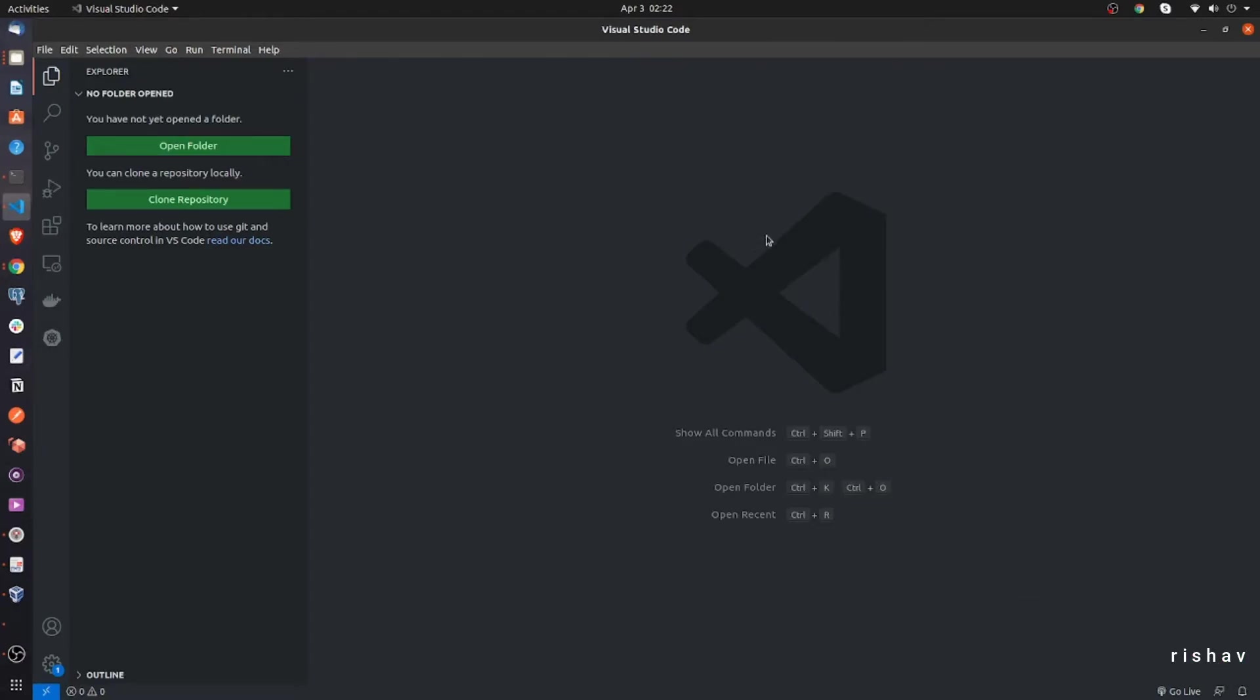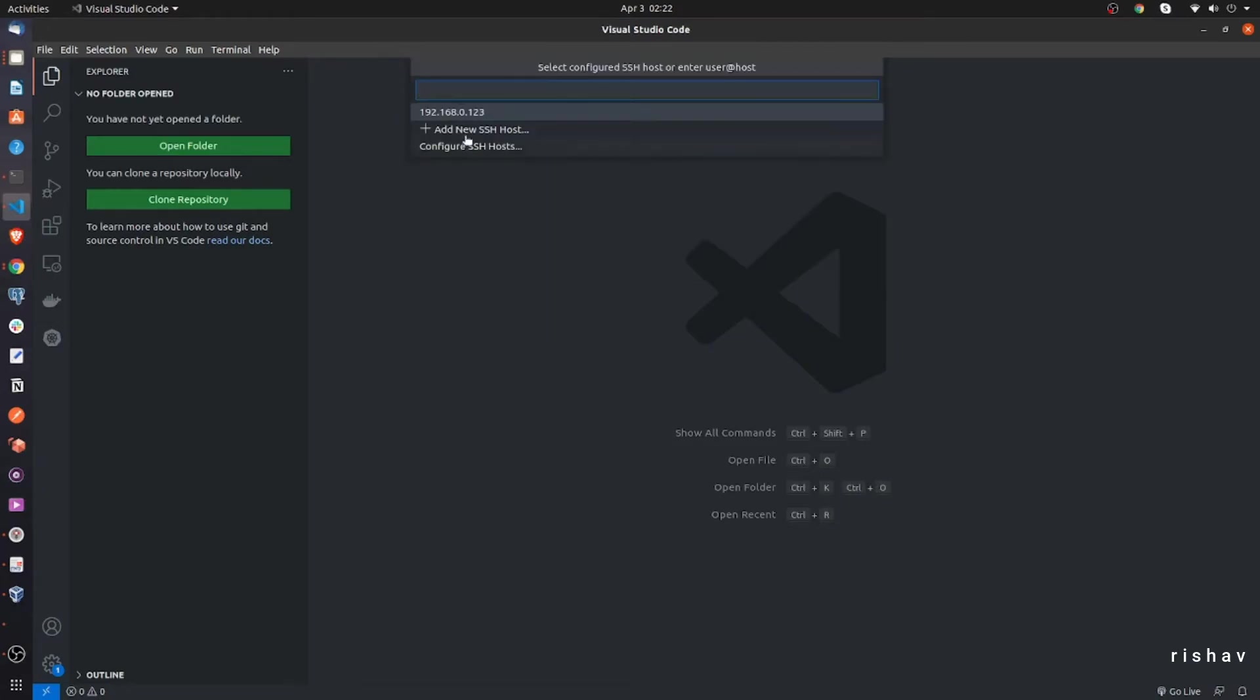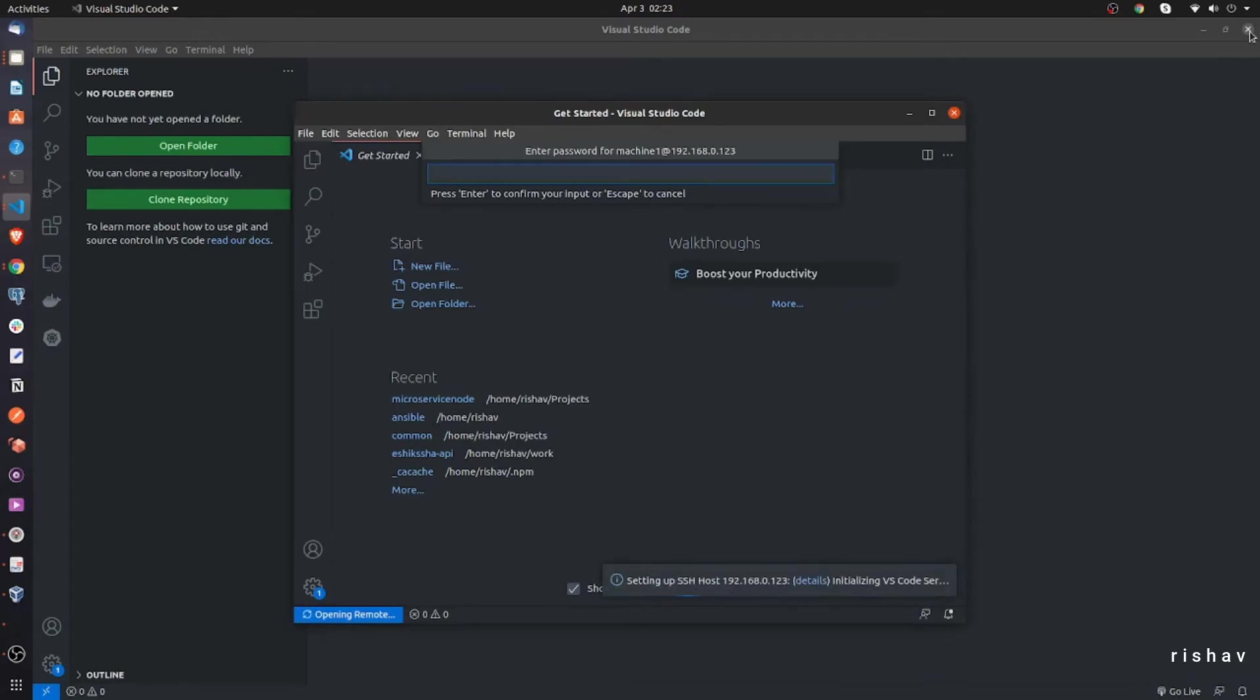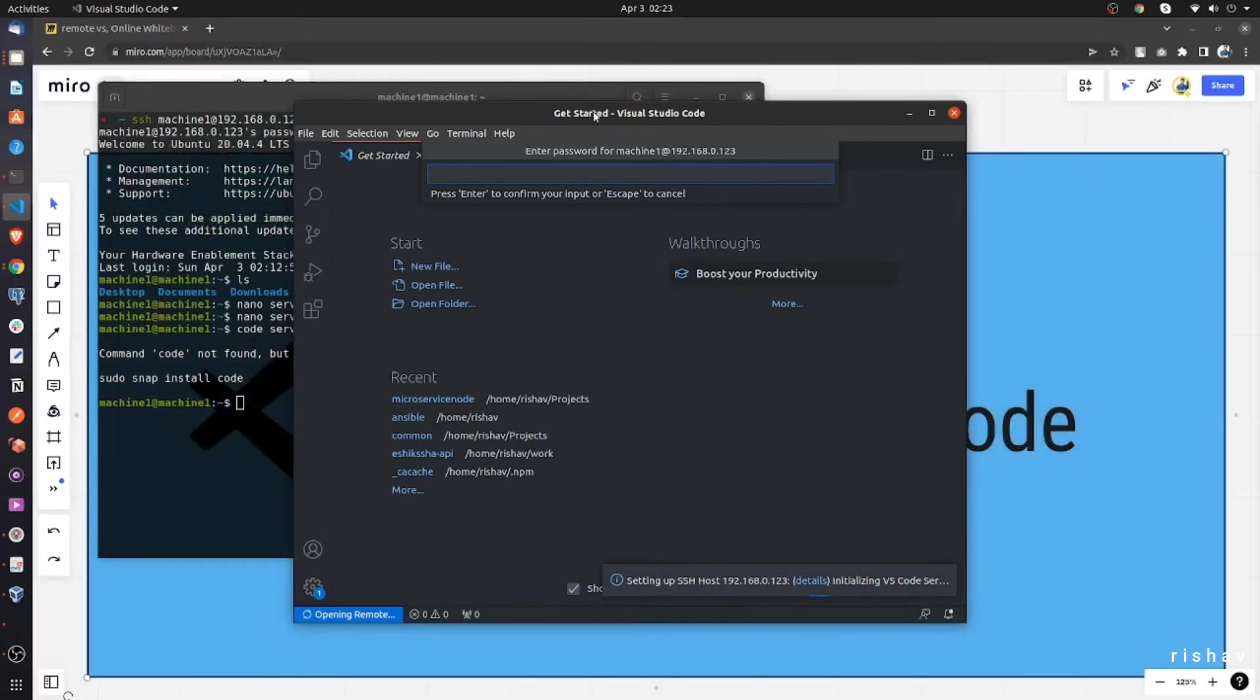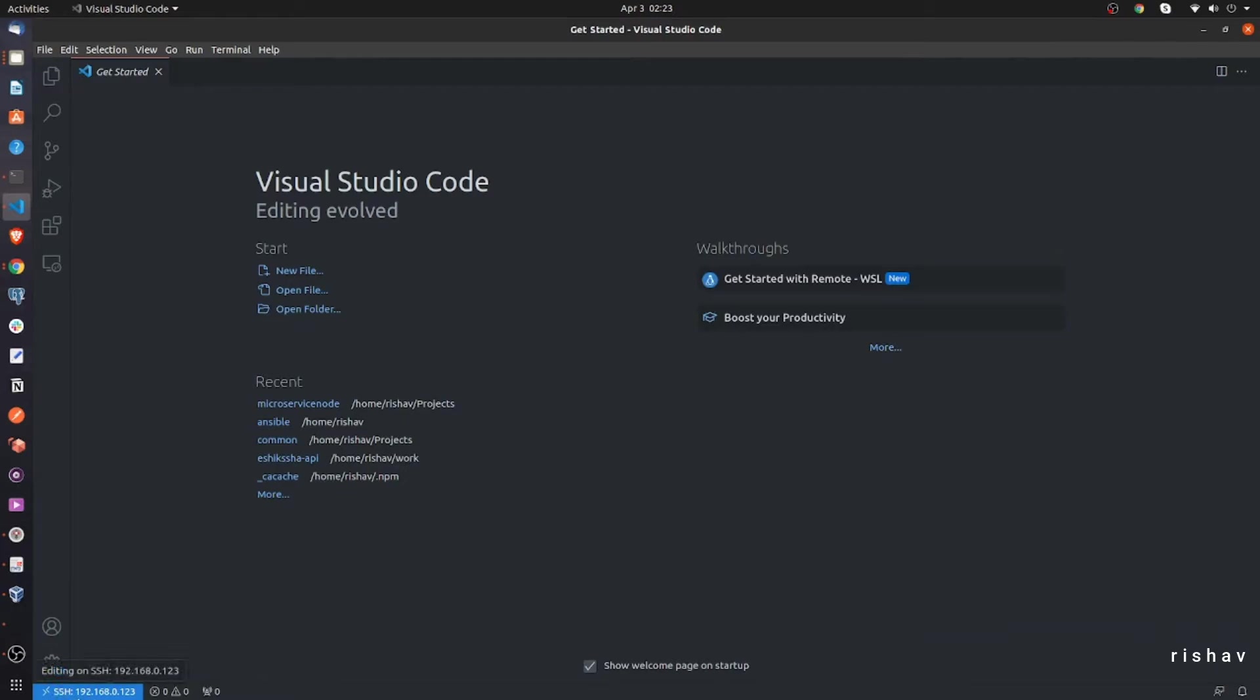Now, sometimes VS Code doesn't work exactly how it should work. To overcome this, you can just click on this one and click connect to host and use this IP address, which is the same which we are working with. If you click this one, it will open a new window and it will ask you for the password. So I'll write the password and see, it's connected now.